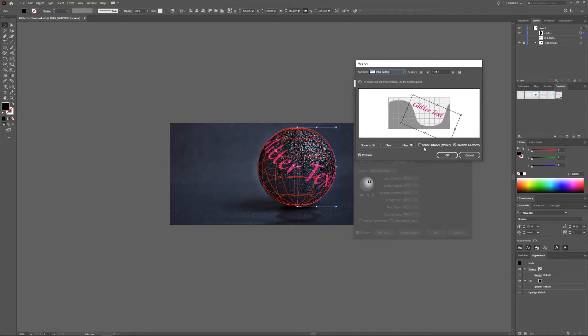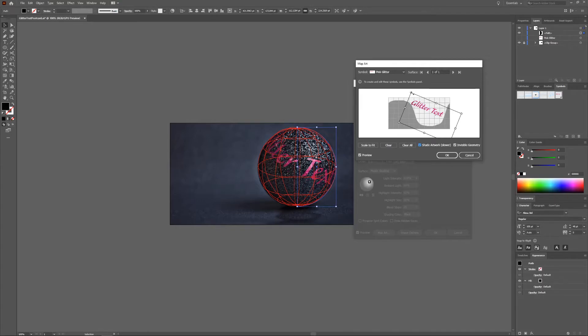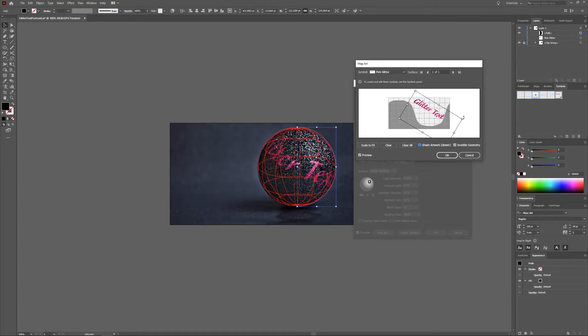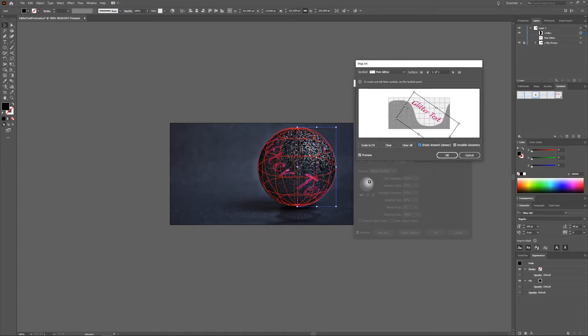And then I'm also going to choose the shading. So yeah, as with everything just play around a bit until you get your text how you want it to be.